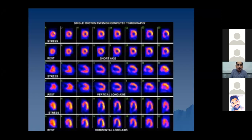Here you can see the single photon emission computed tomography, also known as thallium scan. These images are usually not very precise anatomically, but you can see the different colors. These colors represent the amount of radioisotope taken up by the tissues.